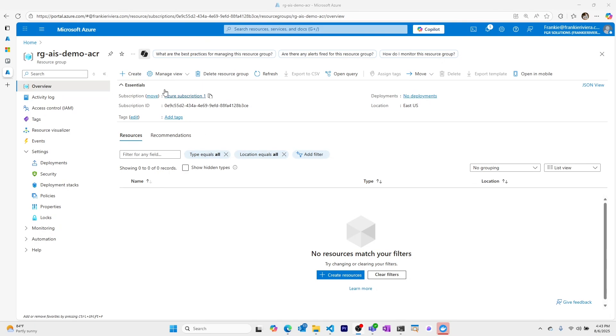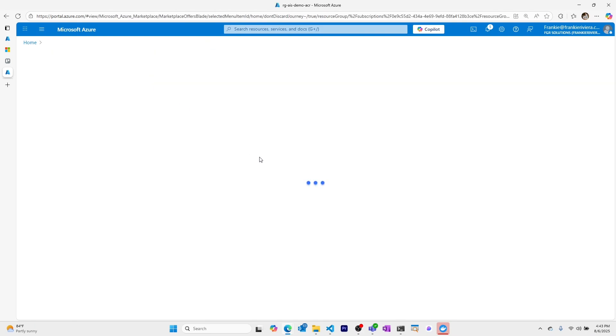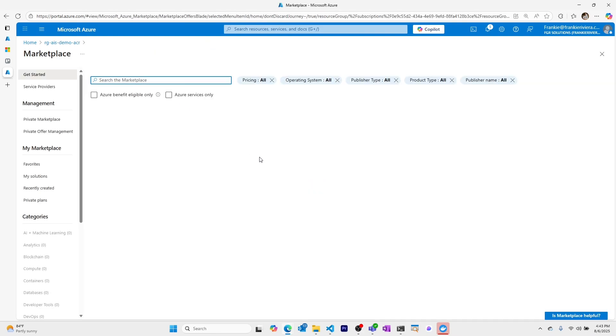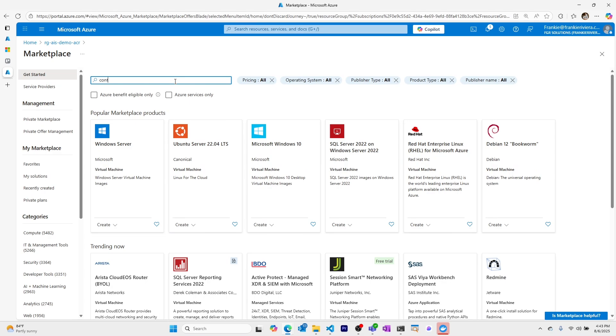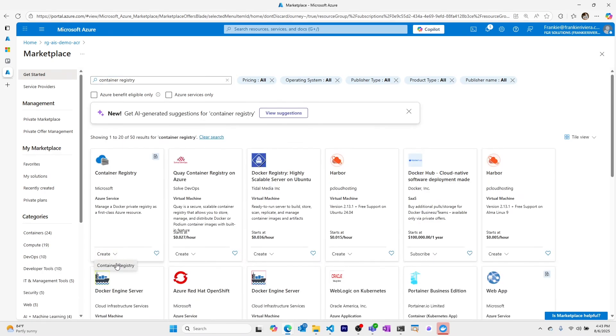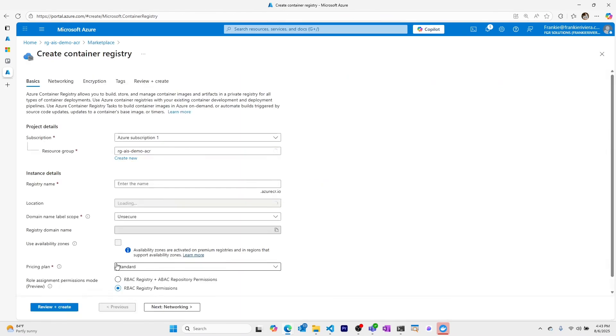I'm within a new resource group and I'll start by going to create my Azure Container Registry. I'll type container registry, select container registry, and begin creating.